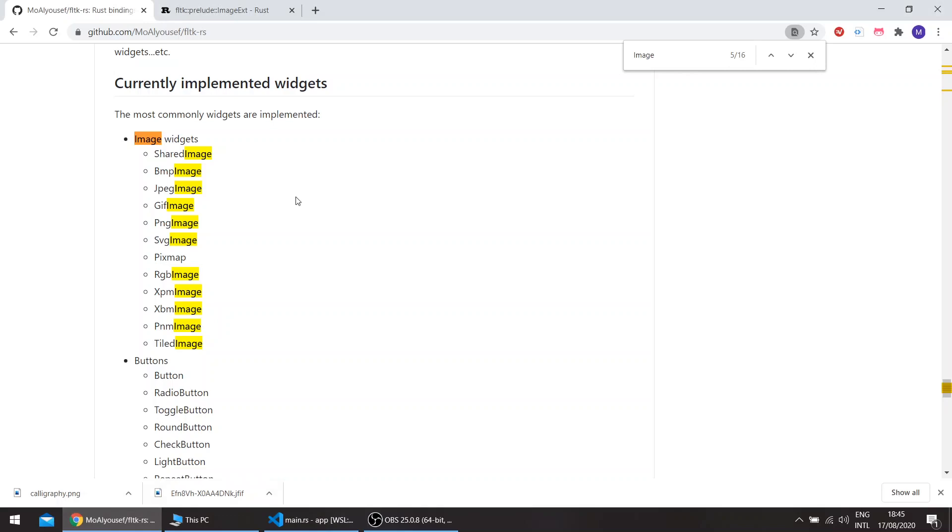FLTK has these types of images: SharedImage, BFE Image, JPEG, GIF, and PNG. These are the most commonly used images. Some of them exist for legacy reasons, and some image formats aren't supported by FLTK.